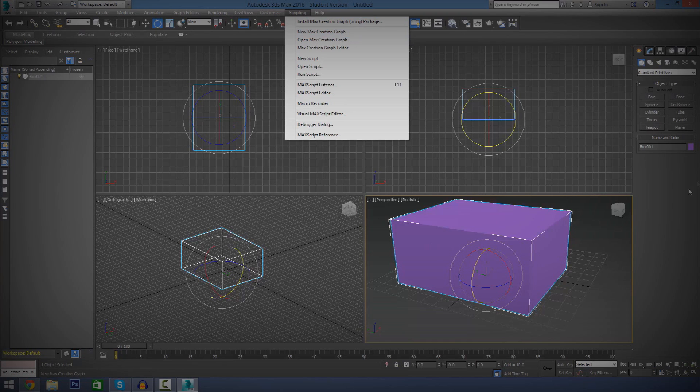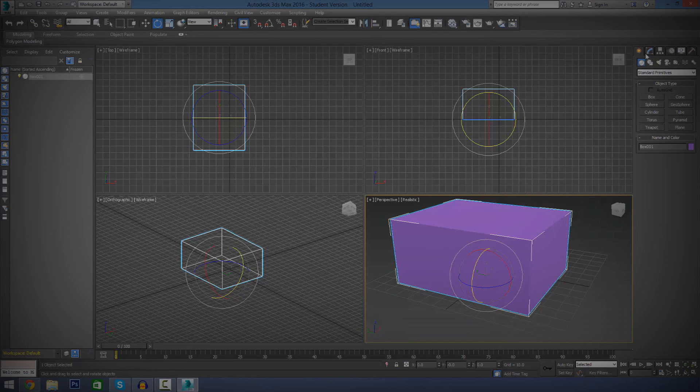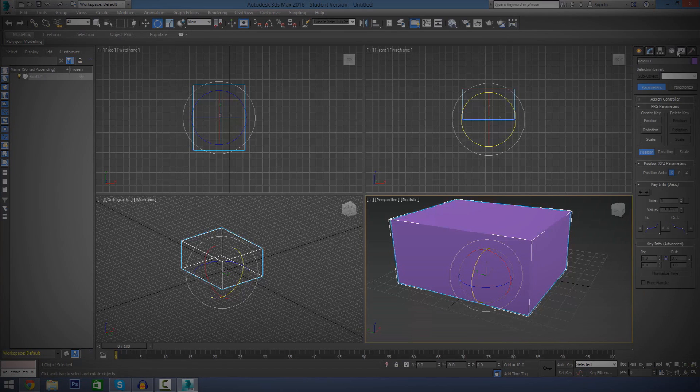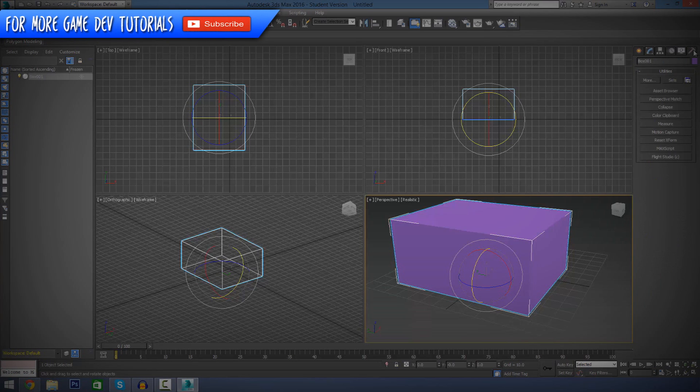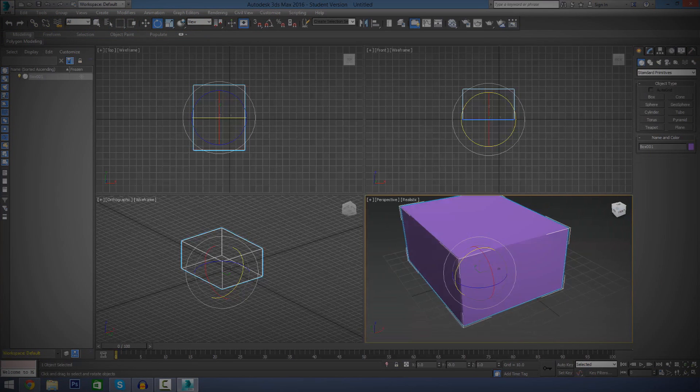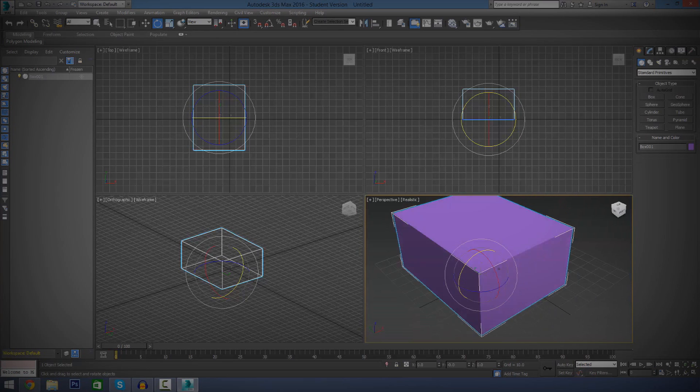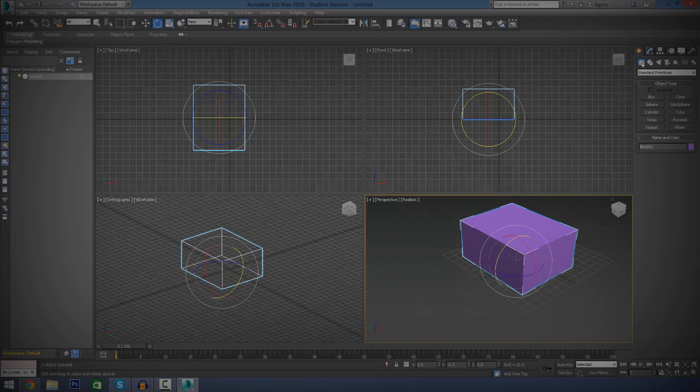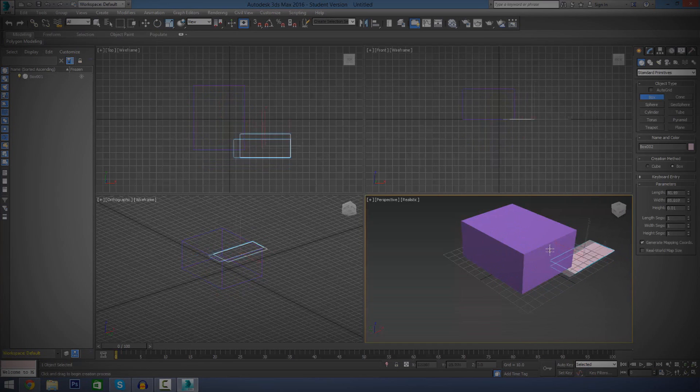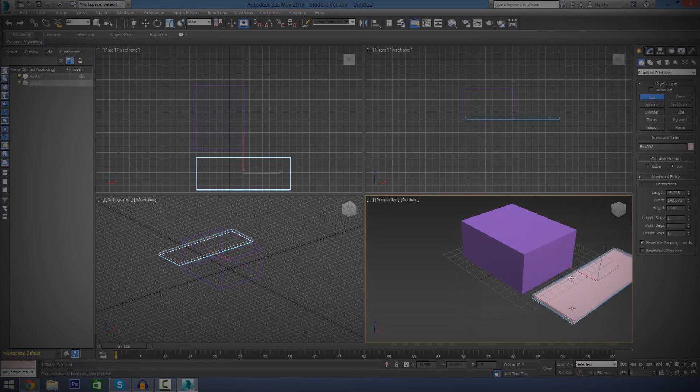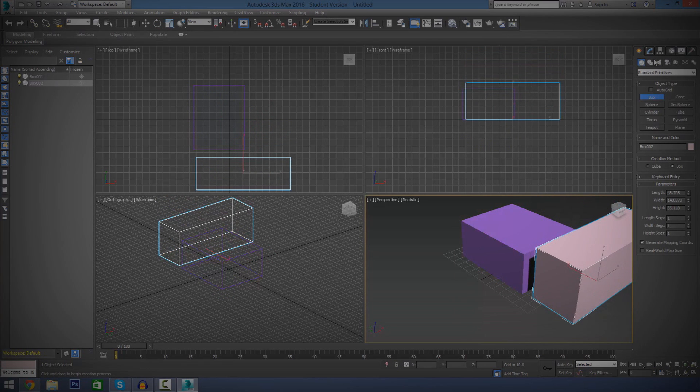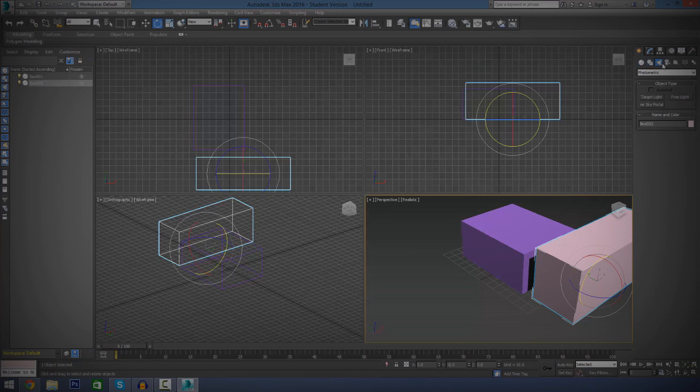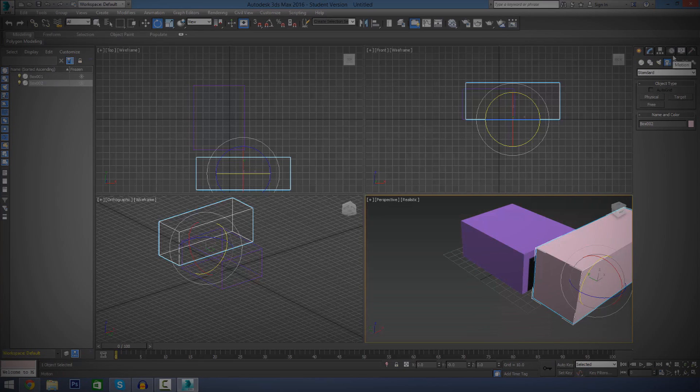The next important part that we've got here is the command panel on the right-hand side. We've got the create panel, modify, hierarchy, motion, display, and utilities. This allows us to command 3ds Max. We can actually tell it what to do. If I go over to the create bit in the command panel and go to geometry, I can use that to command 3ds Max to make me a box or whatever. Or I could use it to command it to create shapes, lights, cameras, whatever. I'm going to be going over lights, cameras, and your basic shapes all separately over the next few videos.